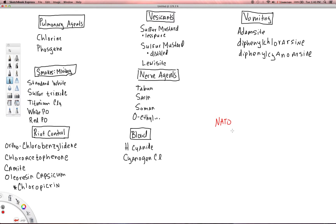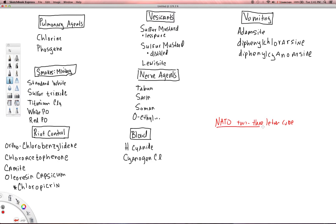This is a standard two-to-three letter code. Obviously, this isn't the only thing NATO does, but when it comes to naming chemical warfare agents, NATO has devised a really commonly used method — a two-to-three letter code where each agent has its own little code.